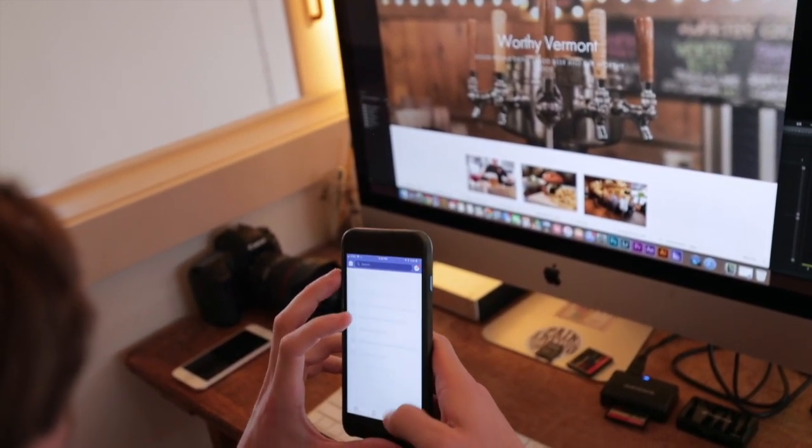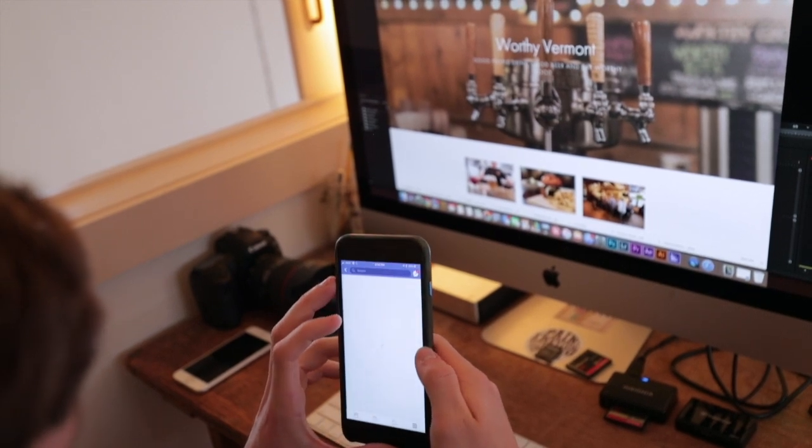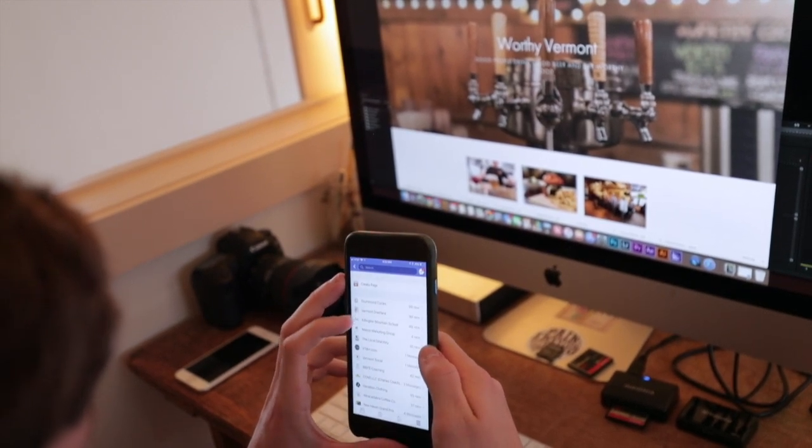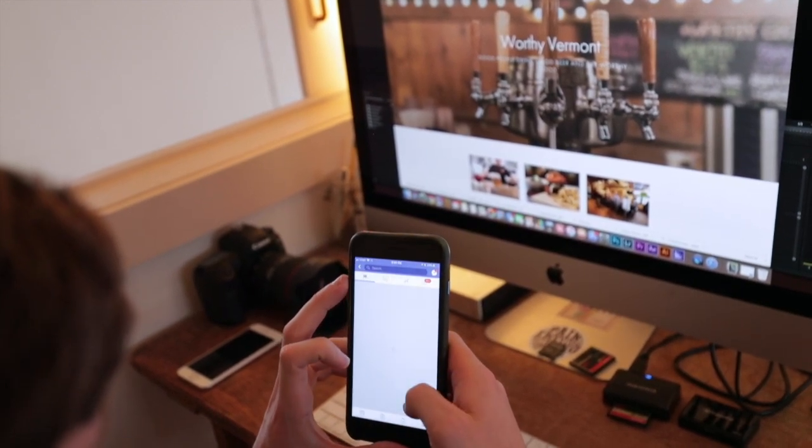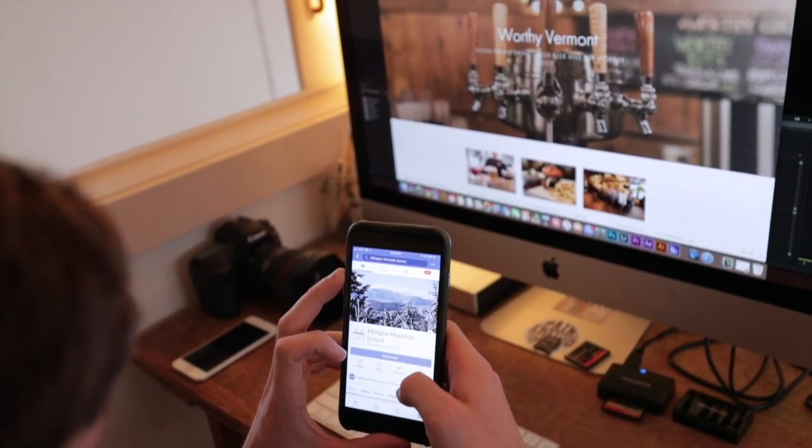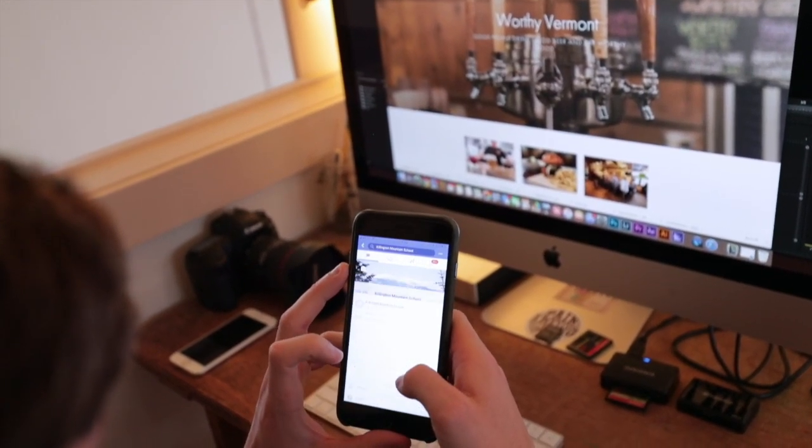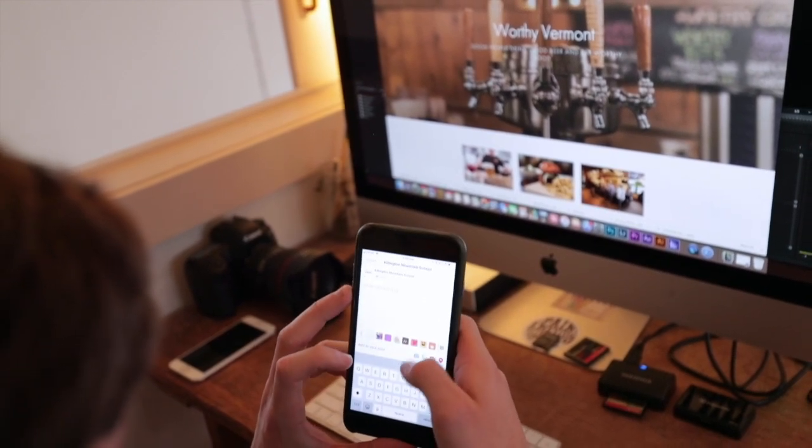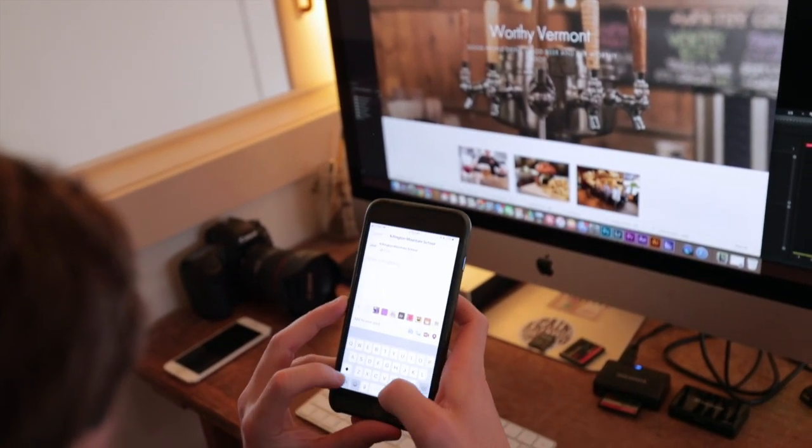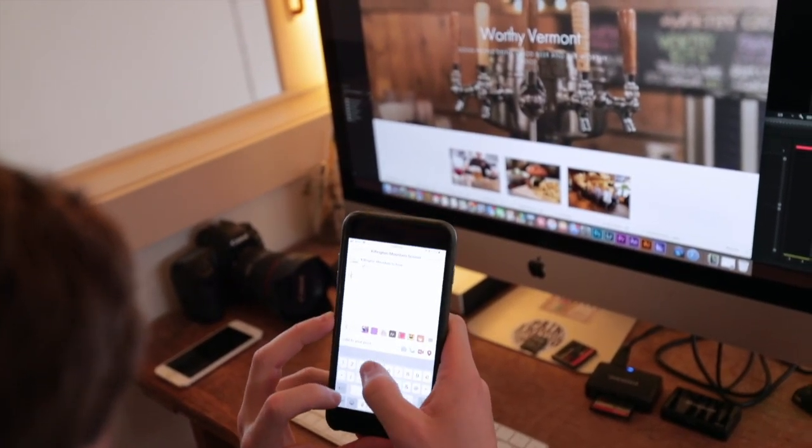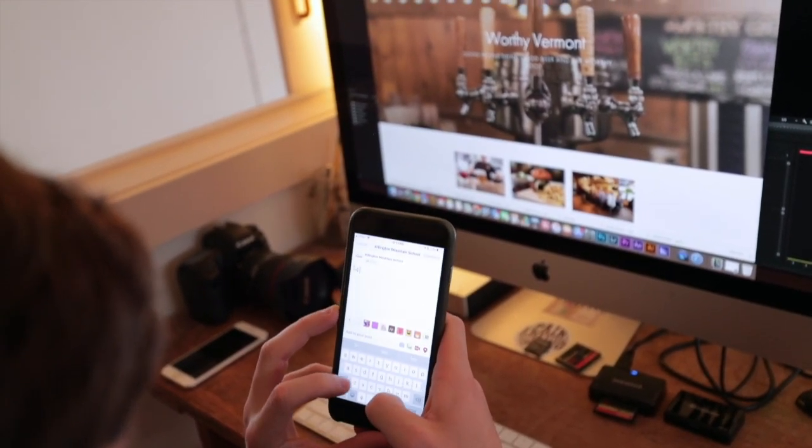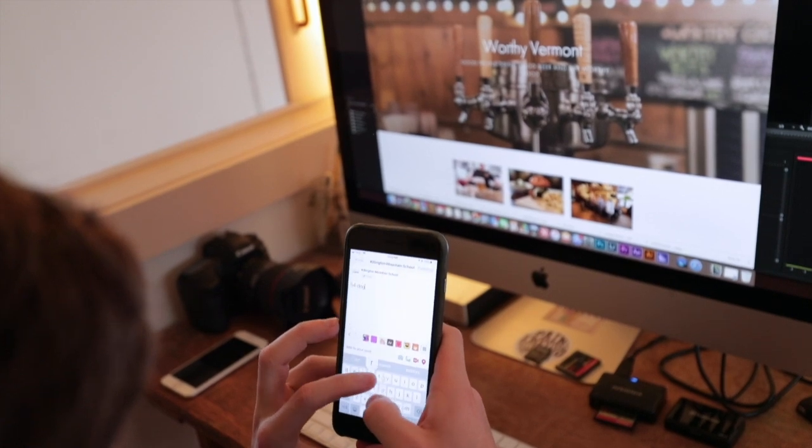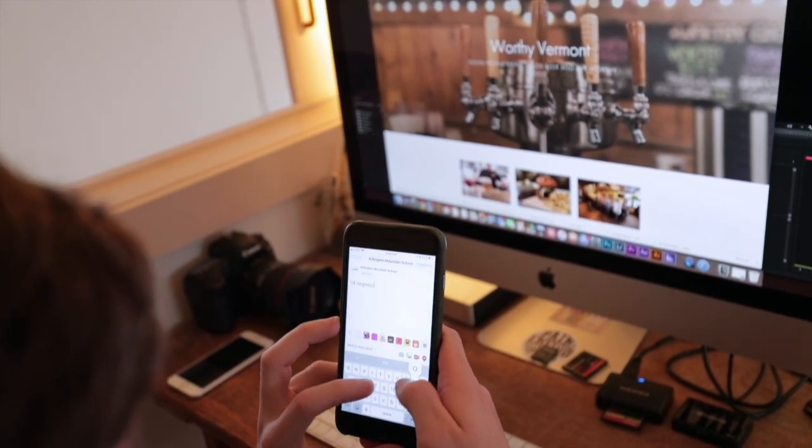But we also create all the content that we use for those marketing platforms. We'll do video shoots, we'll do photo shoots, and then we'll place that content in front of their consumers throughout all of the digital platforms.